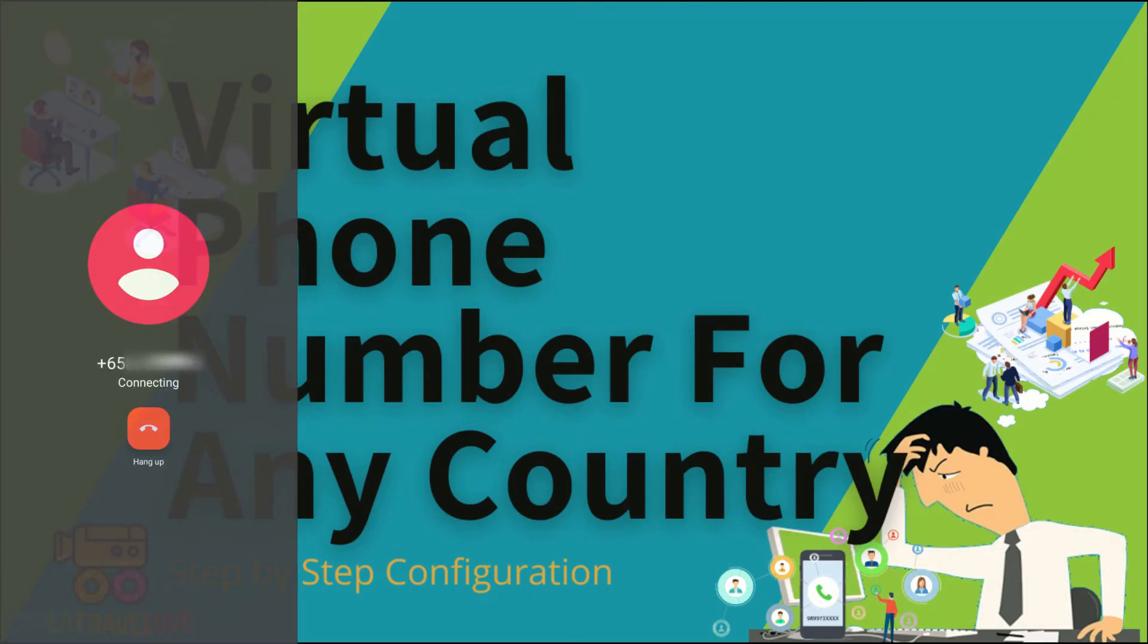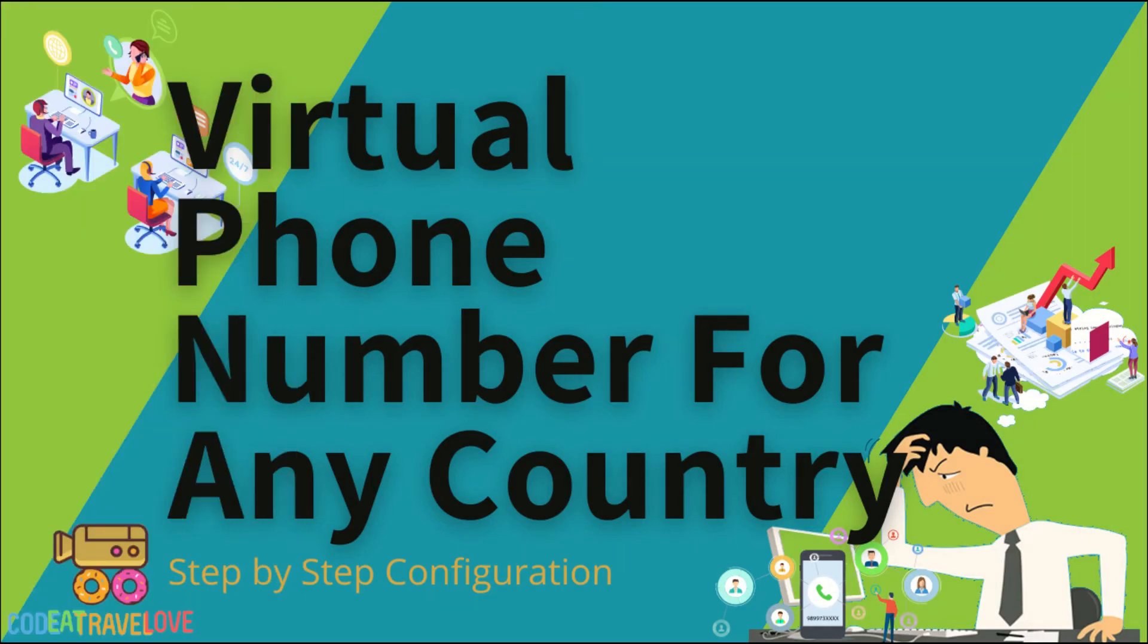That's it friends. Now you know how to get a virtual phone number for any country and how to configure it. How to receive and make calls through it. Hope this helped you in some way. Don't forget to share this to your friends. Cheers!